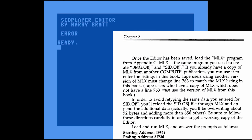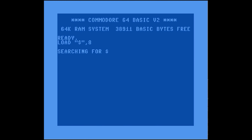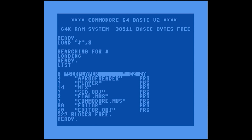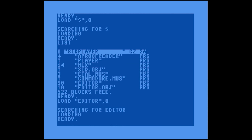Just like the player, there's also a machine language component to the editor. So you have to crank out MLX — and luckily it's actually just an addition to the sid.obj that we keyed in before. They have you load sid.obj into MLX, then add another page and a half of code, and then you have everything you need for the editor. After all that data entry, there is editor.obj — a 10-block machine language program.